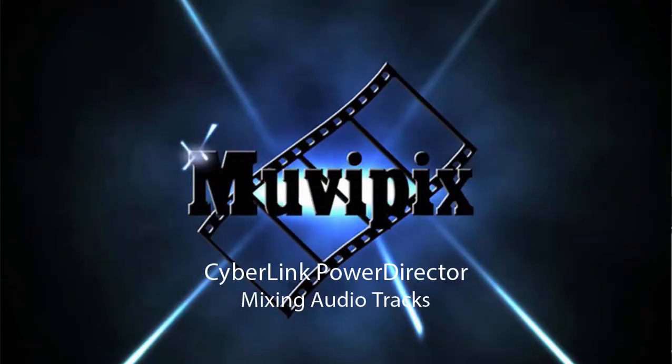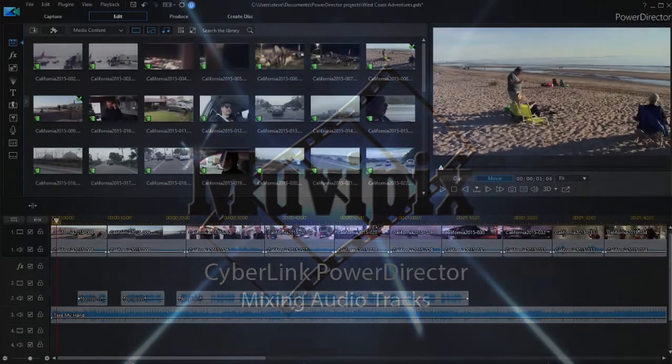Hello everybody, it's Steve Grazetti, co-founder of MoviePix.com and author of the MoviePix.com Guide to CyberLink PowerDirector.